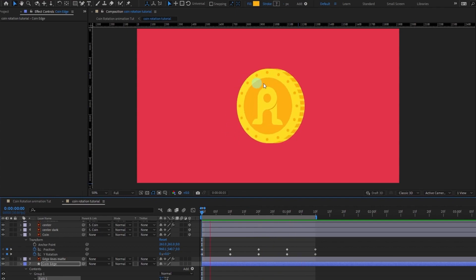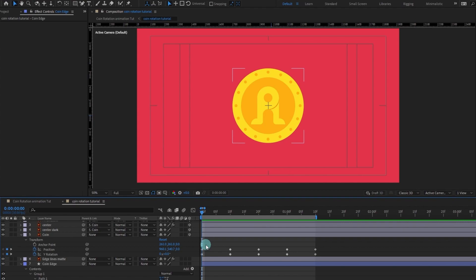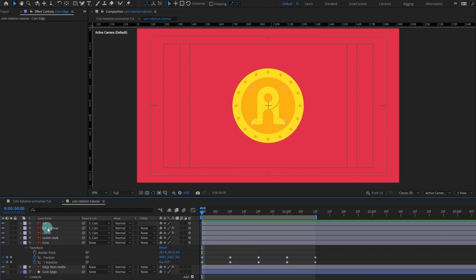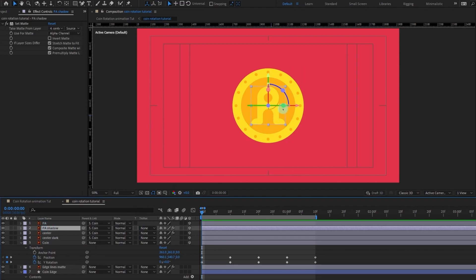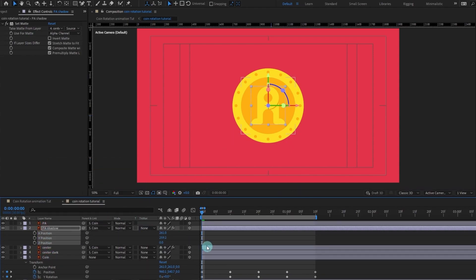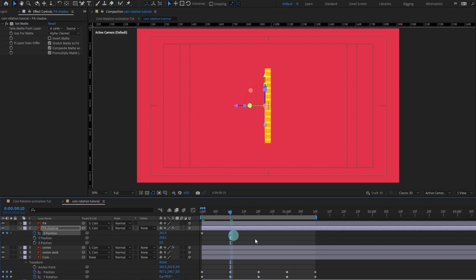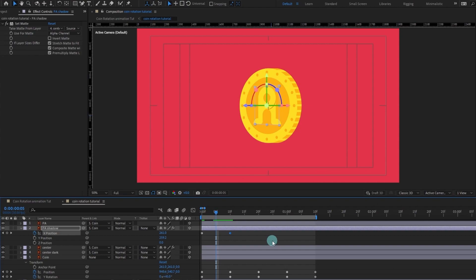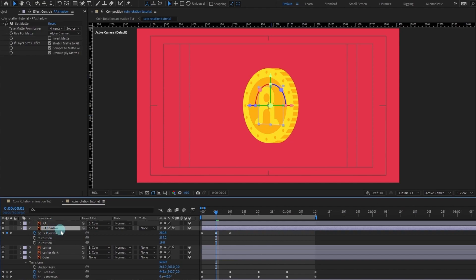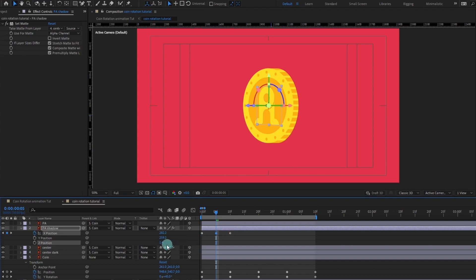Now we are going to add more dimension to this animation. Let's turn on the Proud Animator logo layer, open the position property, and split the dimensions — we are only going to work with the X-axis. Put a keyframe here, and at this point put a keyframe here as well. Jump somewhere around here and move it to this side. Note that when moving, you won't see the actual shadow because it has also shifted in the Z-axis, so remember to change the Z position back to zero pixels.